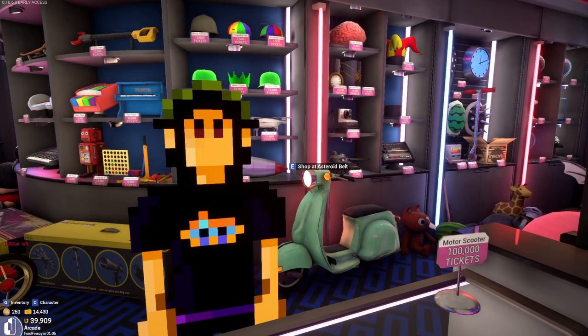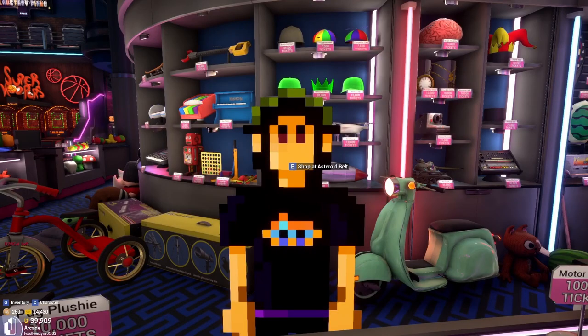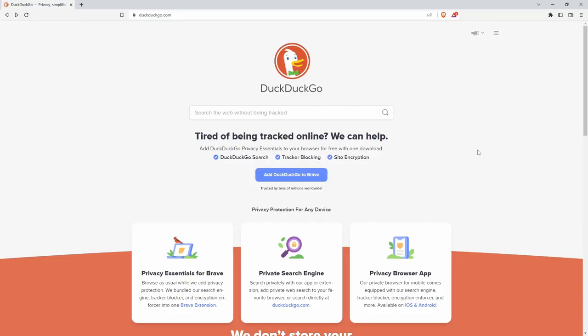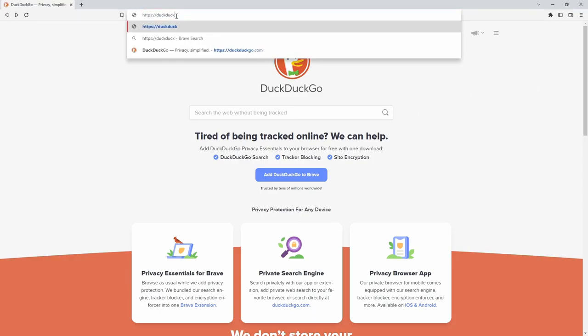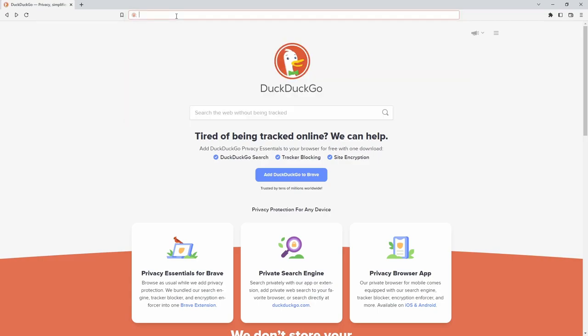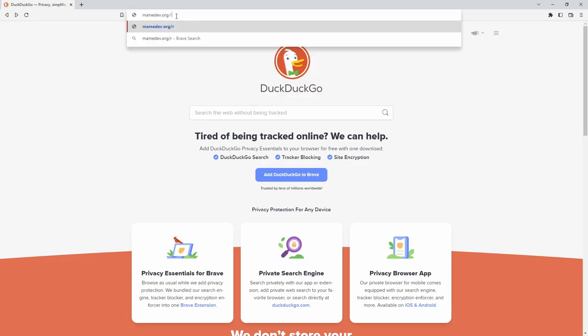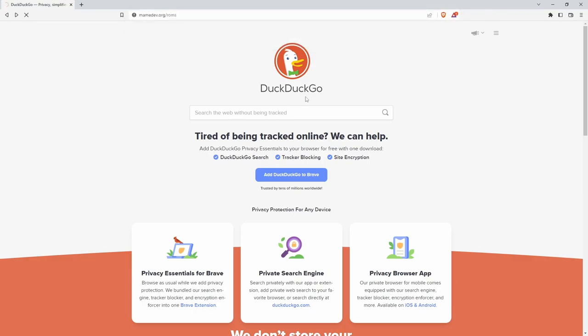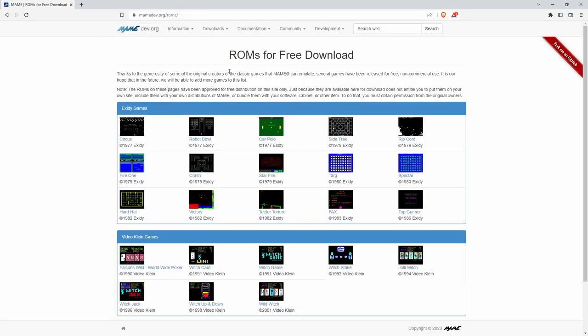The next thing is we need to get some games. So now go to your favorite browser, whatever that might be, unless it's Safari. We want to go to maimdev.org slash R-O-M-S. ROMs, it is. These are ROMs for free download.